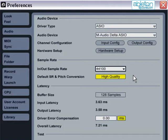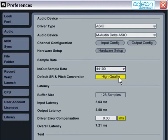The default SR and pitch conversion box affects the quality of the algorithm used when transposing and pitch shifting samples. Always set this to high quality, unless you find your computer is struggling to cope with the slightly heavier CPU load.